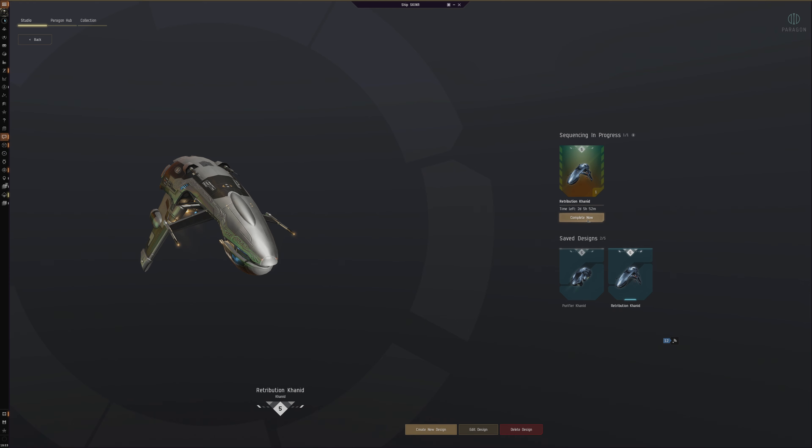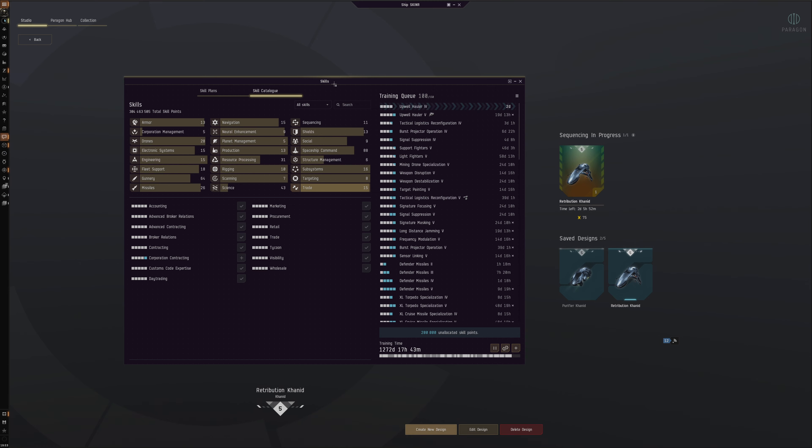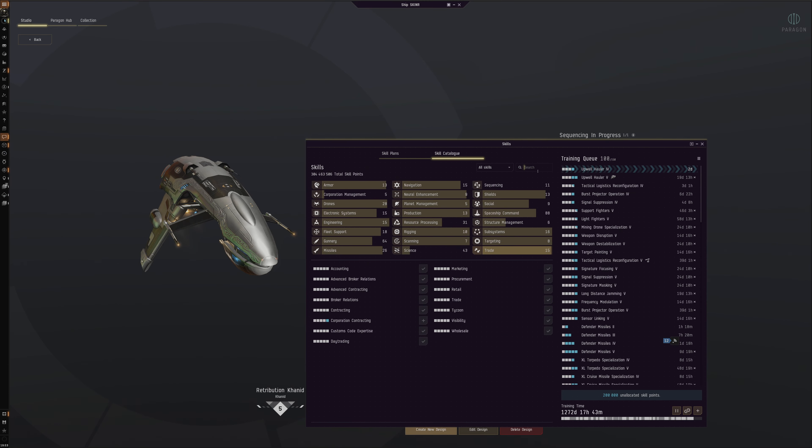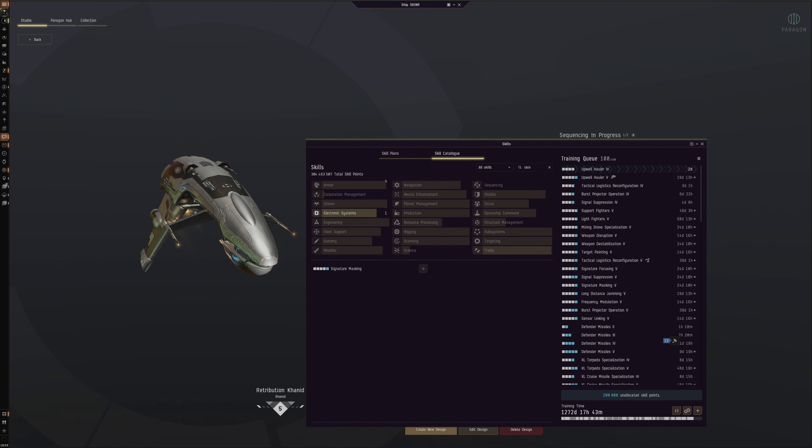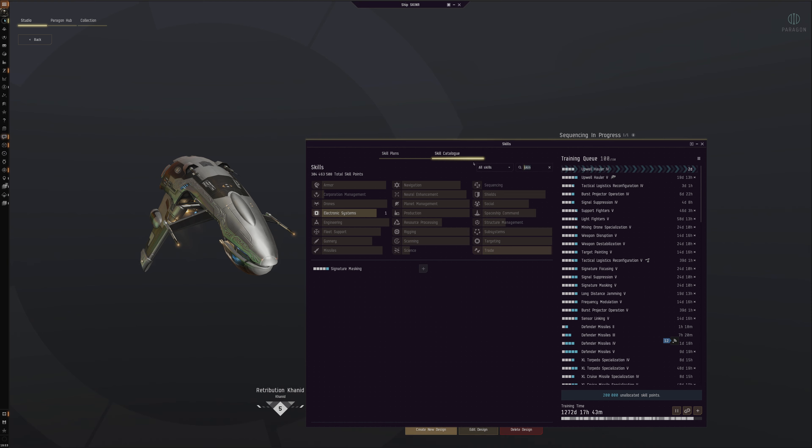It takes time to sequence the skins. You can pay extra PLEX and you can get it done quicker. It's quite costly. It only takes like two days. You do have skills which I should actually get. I've not managed to get them yet, but they are Sequencing.